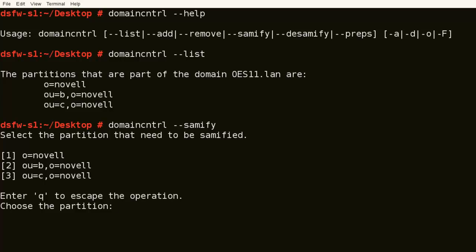So again, we had a problem during the install. During the install, we did the O and the B. We're not sure if they all got Samified. So we'll just go through and make sure.